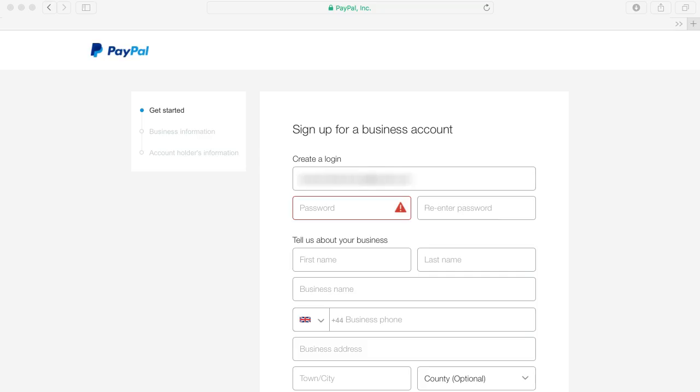This will then take you to the personal details page where you need to choose password, add your name and address, read the terms and conditions and agree with those before confirming.